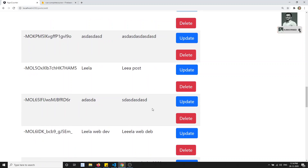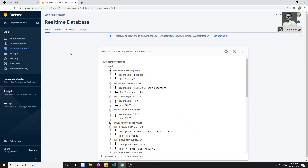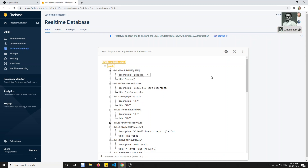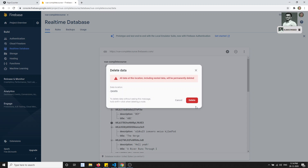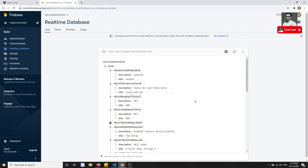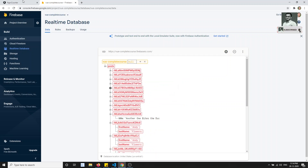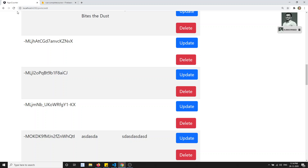Yeah, we got it added at the bottom - see 'highly love post' right there. So now we have successfully added the post data. If you want you can remove all the post data.